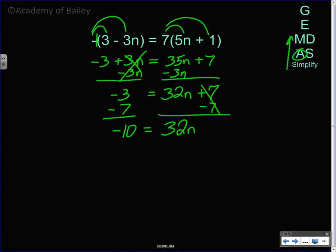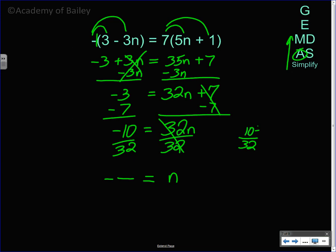To get n by itself, divide by 32 on both sides. The 32s cancel, so n equals negative 10 over 32. A negative divided by a positive is a negative. 10 over 32 can be reduced because 2 goes into both: divide 10 by 2 to get 5, and divide 32 by 2 to get 16. So n is equal to negative 5 over 16.